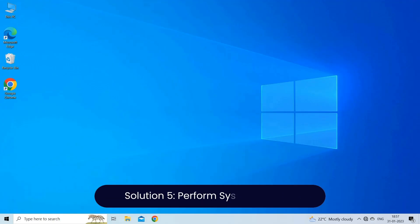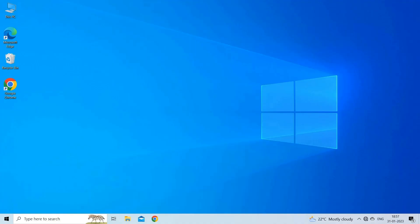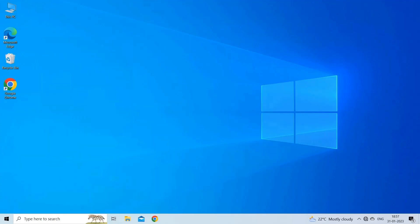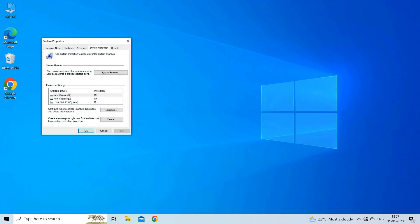Solution 5, perform system restore. Another solution is trying to perform a system restore. To do so, type system restore in the search box. And then select Create Restore Point.